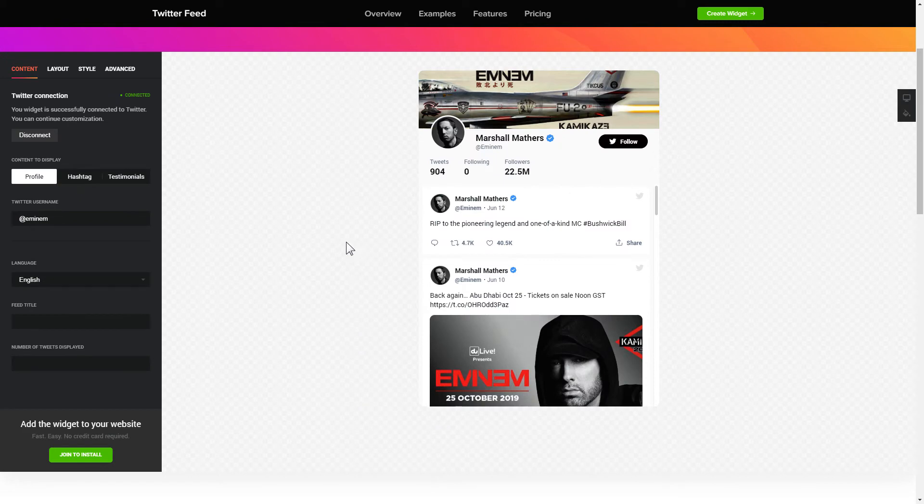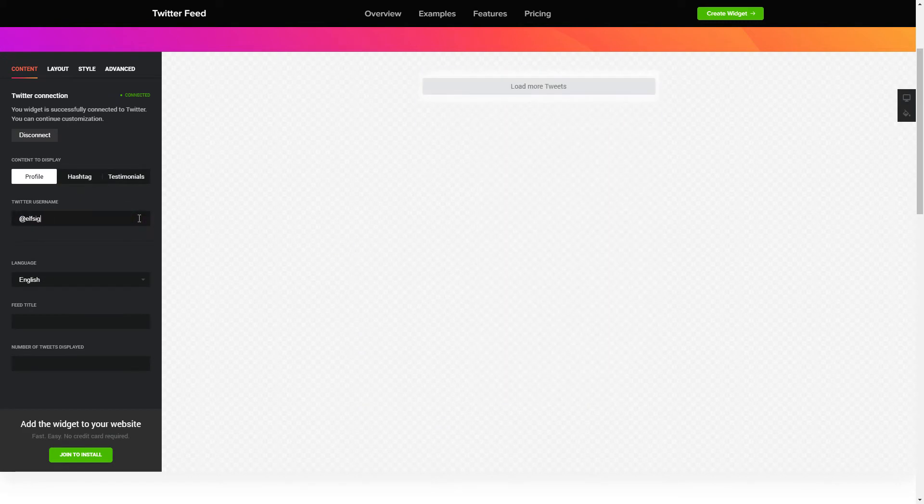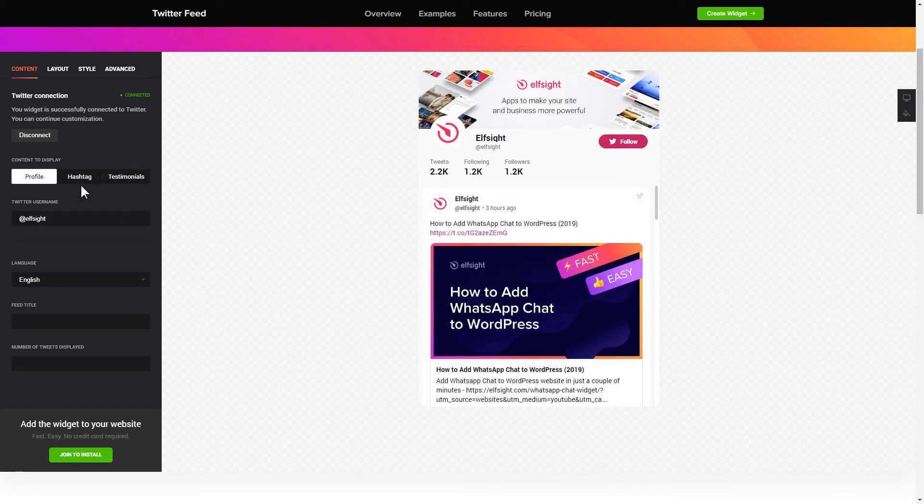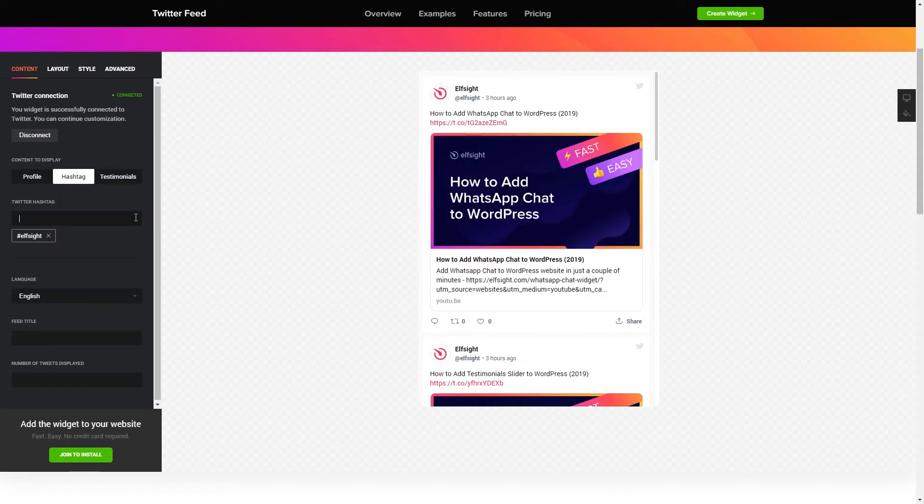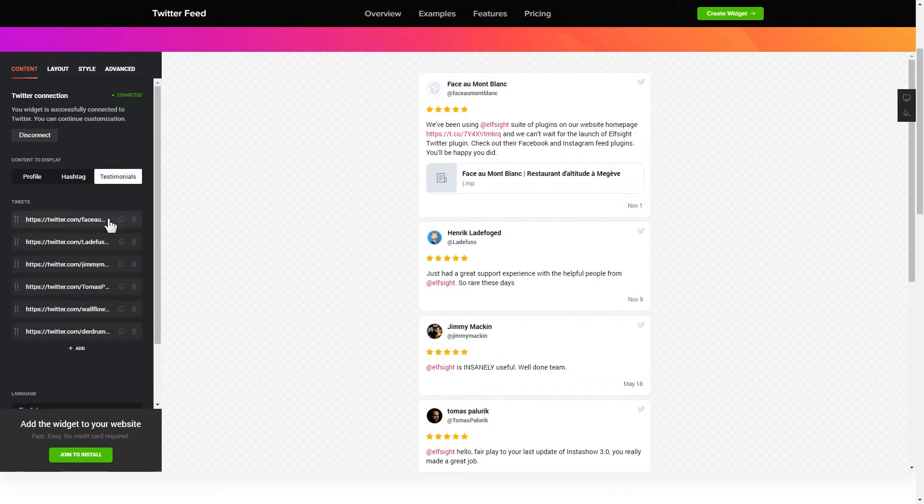Next, choose the type of source you'd like to use. You can display posts from your profile by hashtag or by direct links.